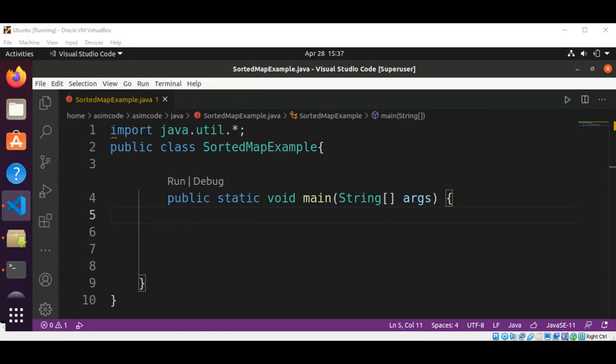Welcome to Awesome Get. Please subscribe to my channel. In this video we will learn about SortedMap in Java. The SortedMap interface extends Map, and entries are maintained in ascending key order.